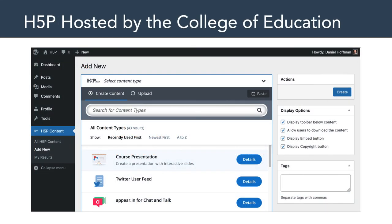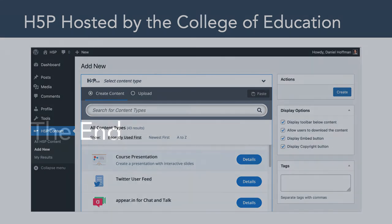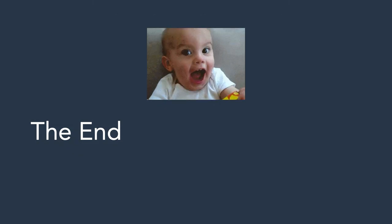Fortunately, at the College of Education we have our own copy of H5P hosted on a college-wide server, embedded in a WordPress installation. In this week's hands-on tutorial, I'll be showing you how to log into H5P hosted by the College of Education, and we're actually going to build some content using this interface. Okay everyone, we're out of time for today — have a great week and I'll see you in Canvas.